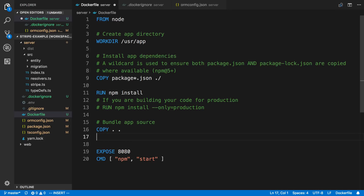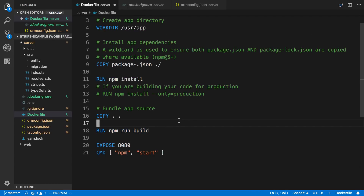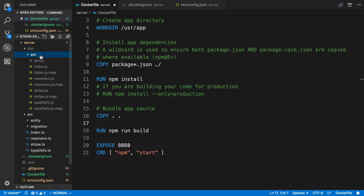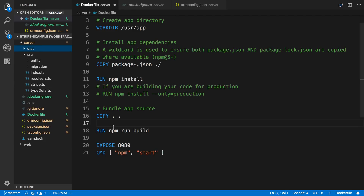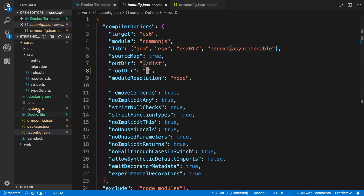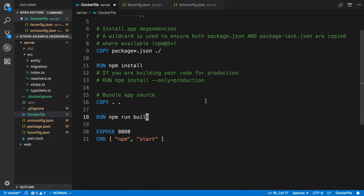After we copy everything over, I want to build the code. Right now it's in TypeScript and I want to turn it into JavaScript, so I'm going to say `RUN npm run build`. Whenever I want to run a command I use the RUN instruction from Docker. That's going to create a dist directory. The structure will be a dist folder, then a source folder inside it, with all the compiled JavaScript. Make sure you have a rootDir set in your tsconfig — I have it set to the current directory and it will add that source folder.